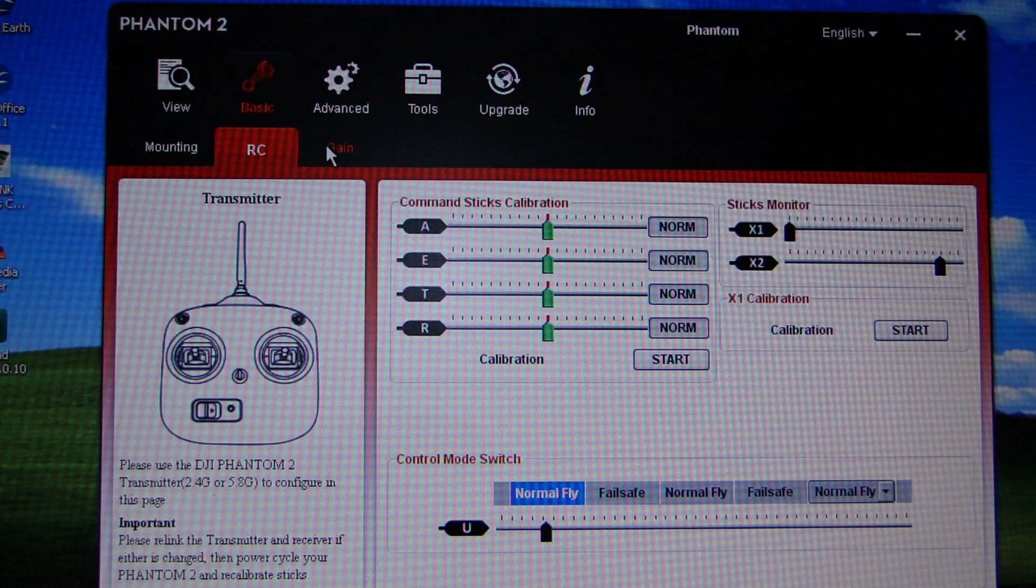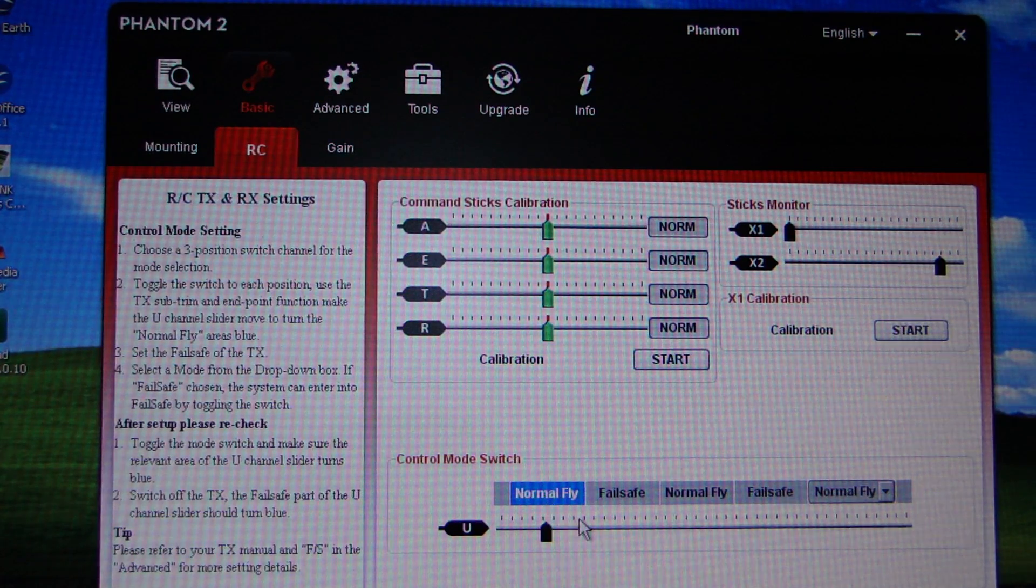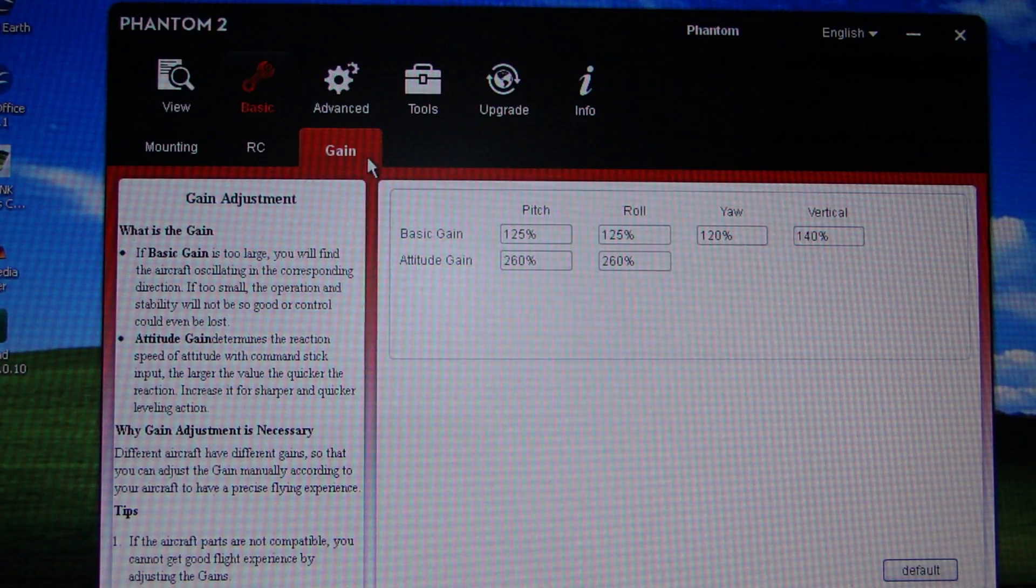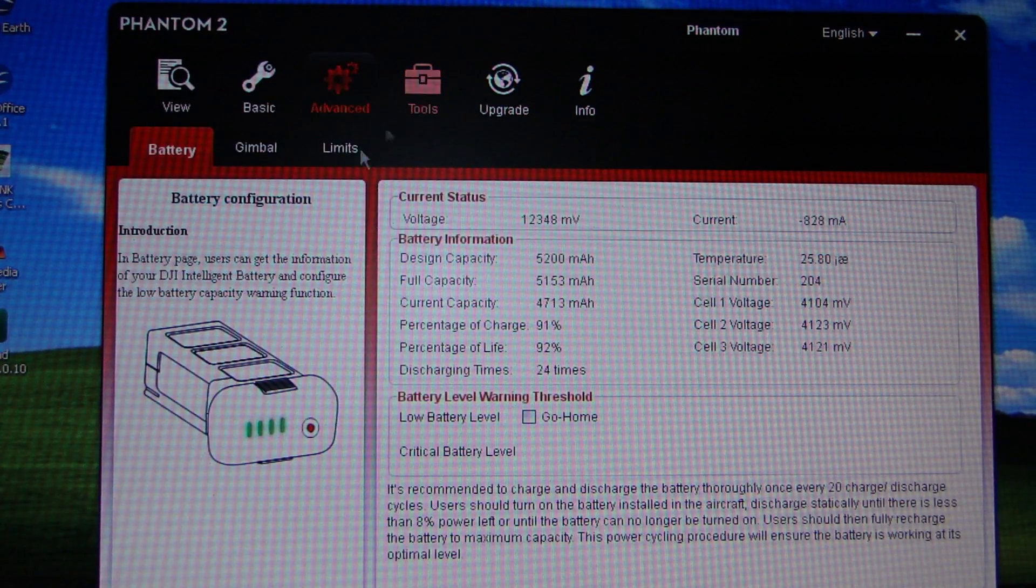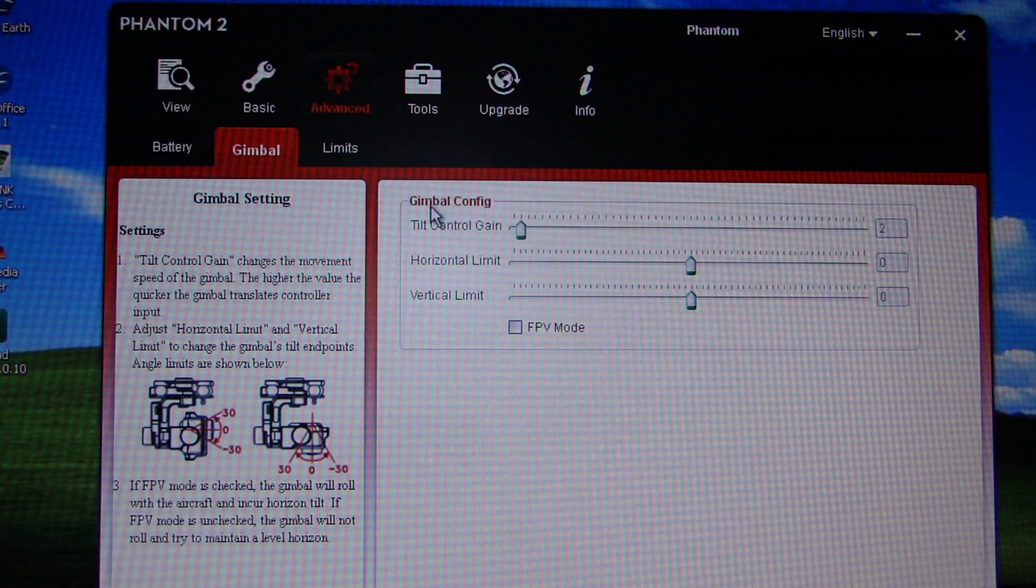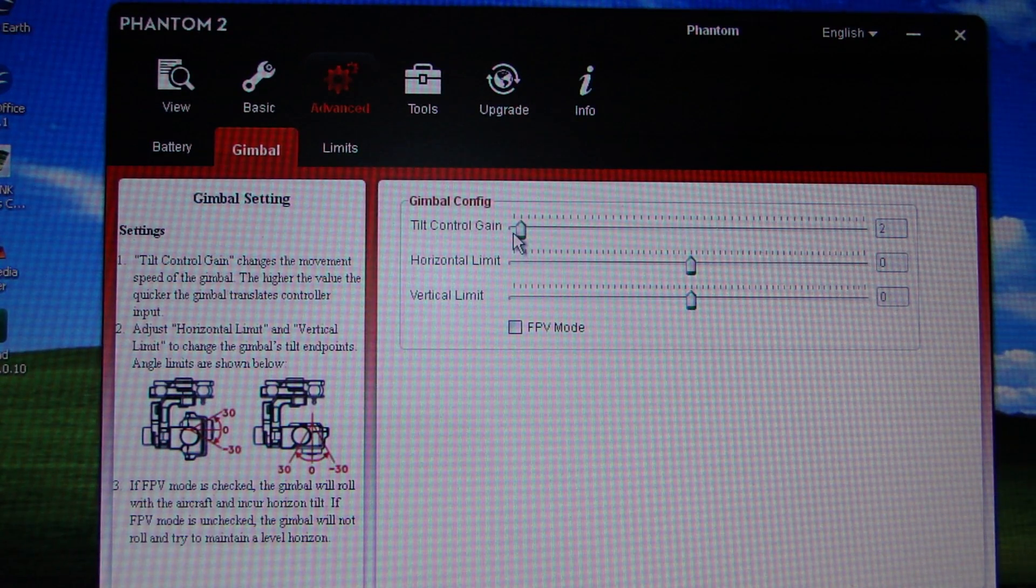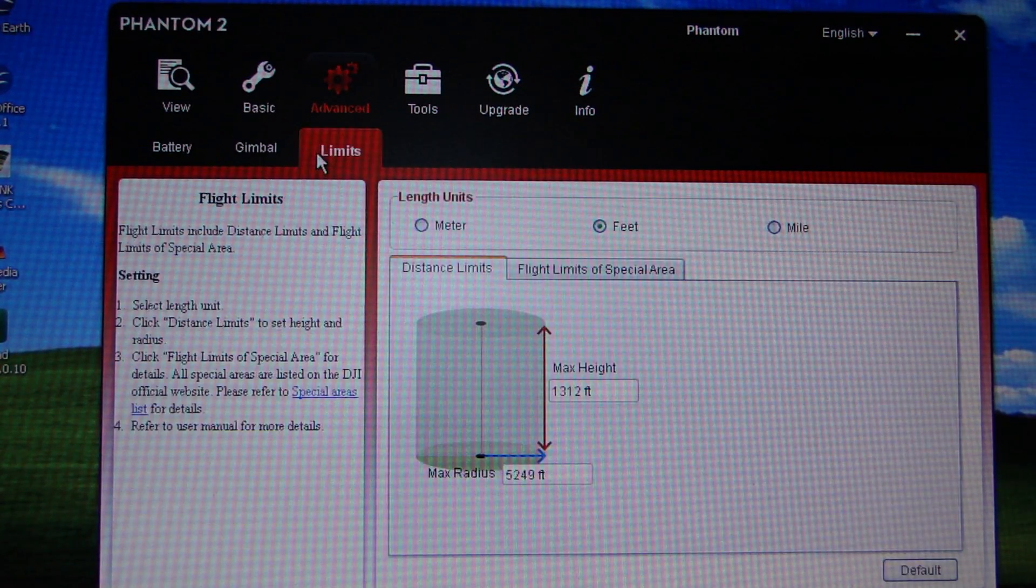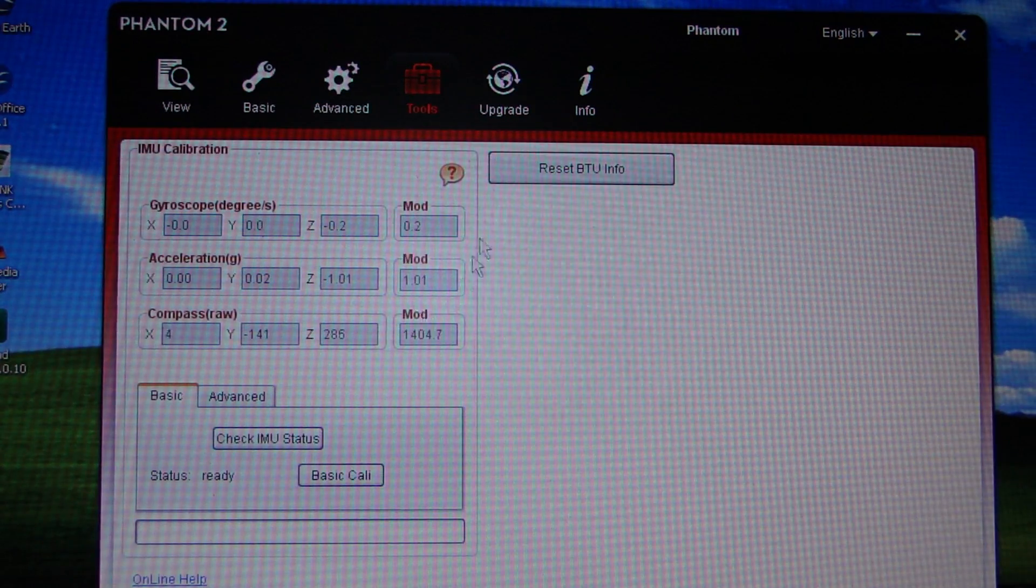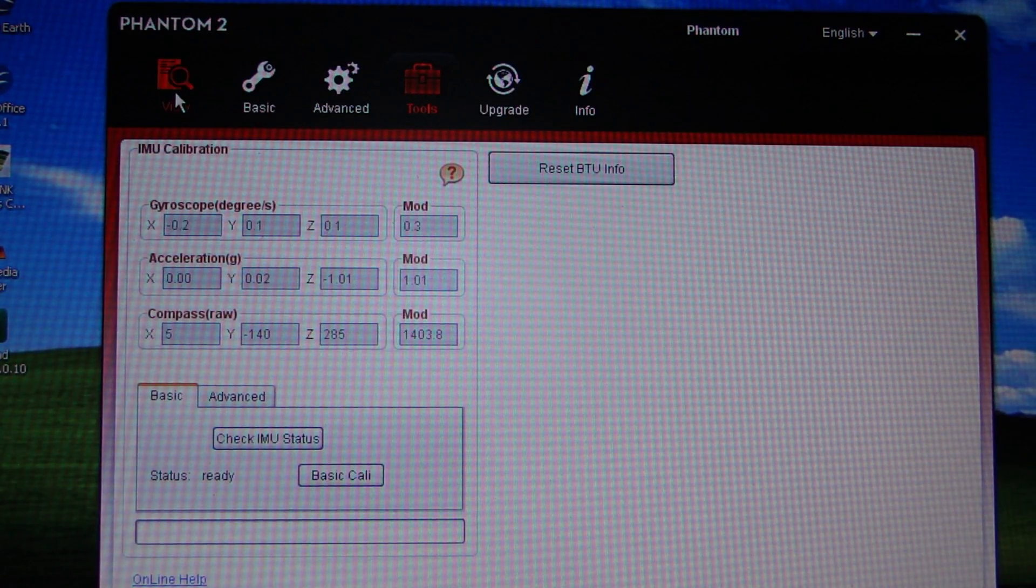So you'll see you get your things about the switches and you get to mess around with the gains if you want to. In Advanced you've got battery, you've got stuff about the gimbal. I've already shown you how I've put mine right down on the tilt gain, your flight limits and the usual bits and pieces.